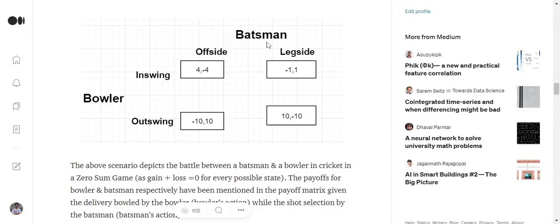So if the batsman plays offside and the bowler bowls an in-swinging delivery, the bowler gets a payoff of 4 but the batsman gets a payoff of minus 4. Similarly you can understand the other payoffs as well.